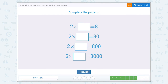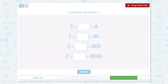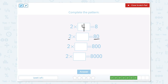Now we have 2 times something equals 8. Let's count by 2s until we get to 8: 2, 4, 6, 8 — that's 4 counts. So 2 times 4 equals 8. So 2 times what equals 80? Now we have 8 tens, so instead of multiplying by 4 ones, we would multiply by 4 tens. And 4 tens equals 40.